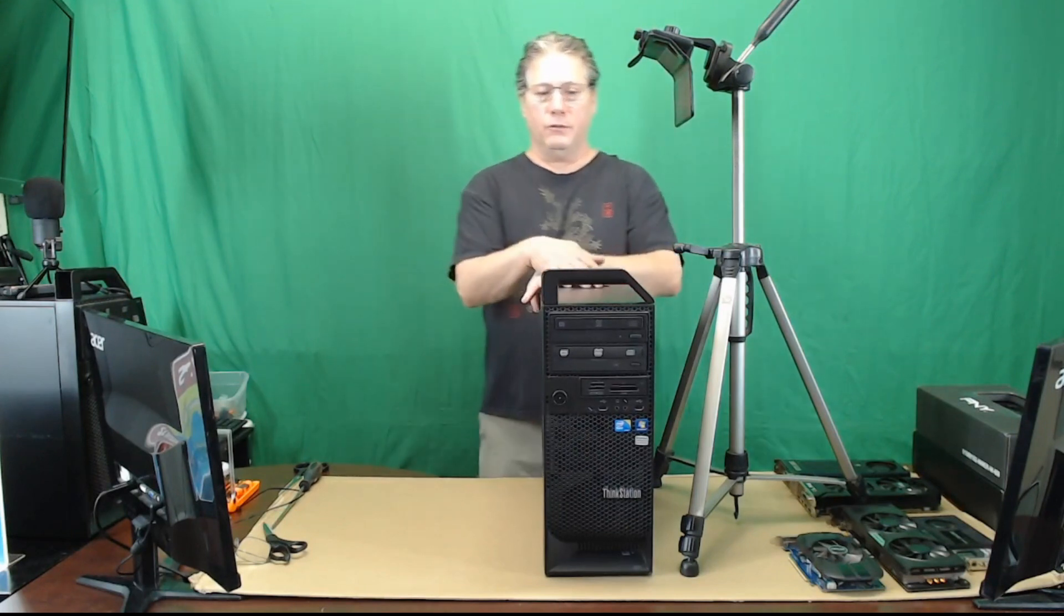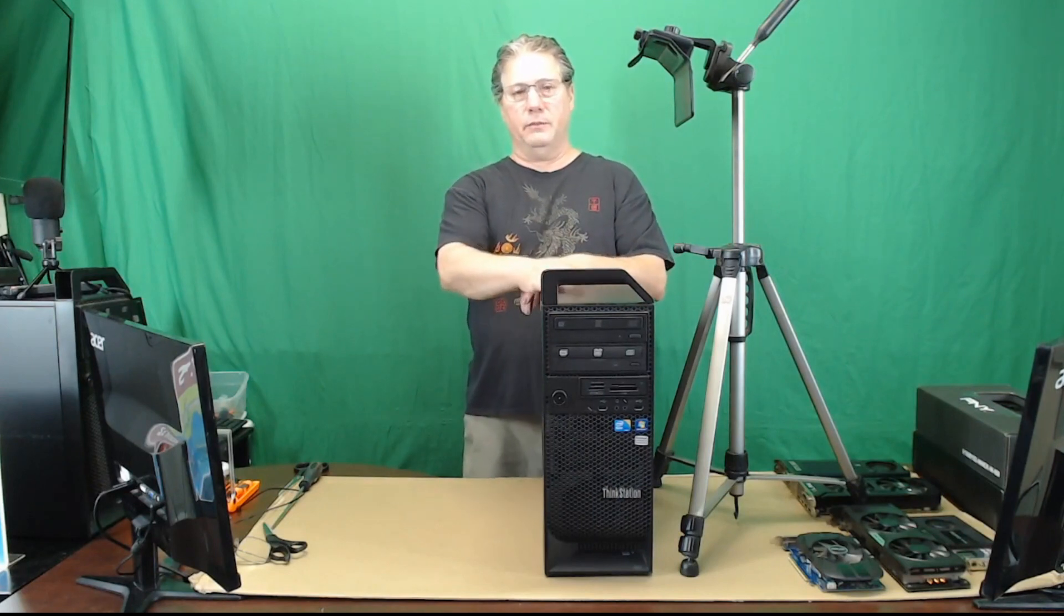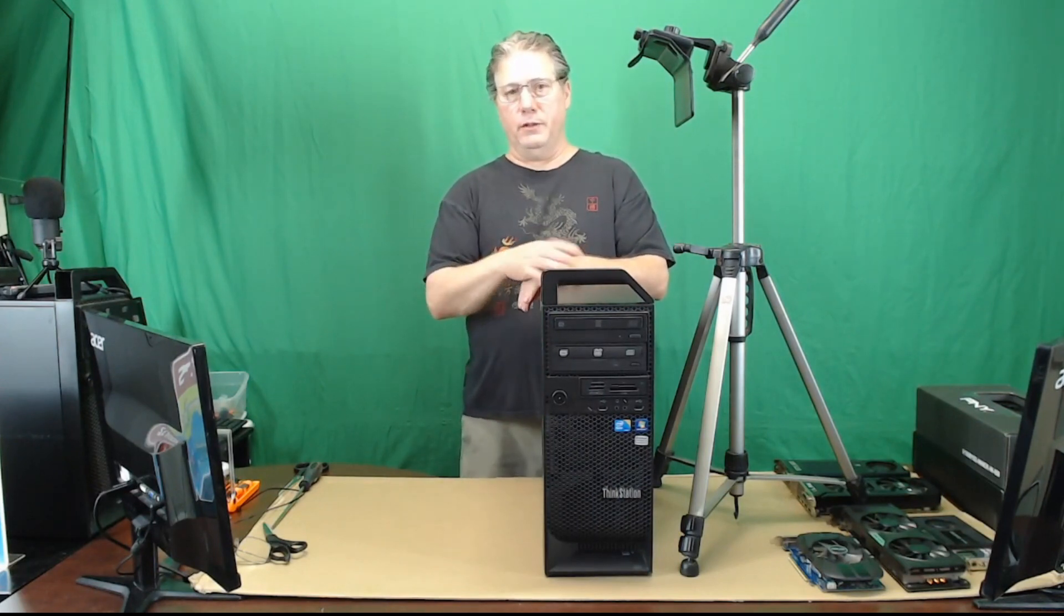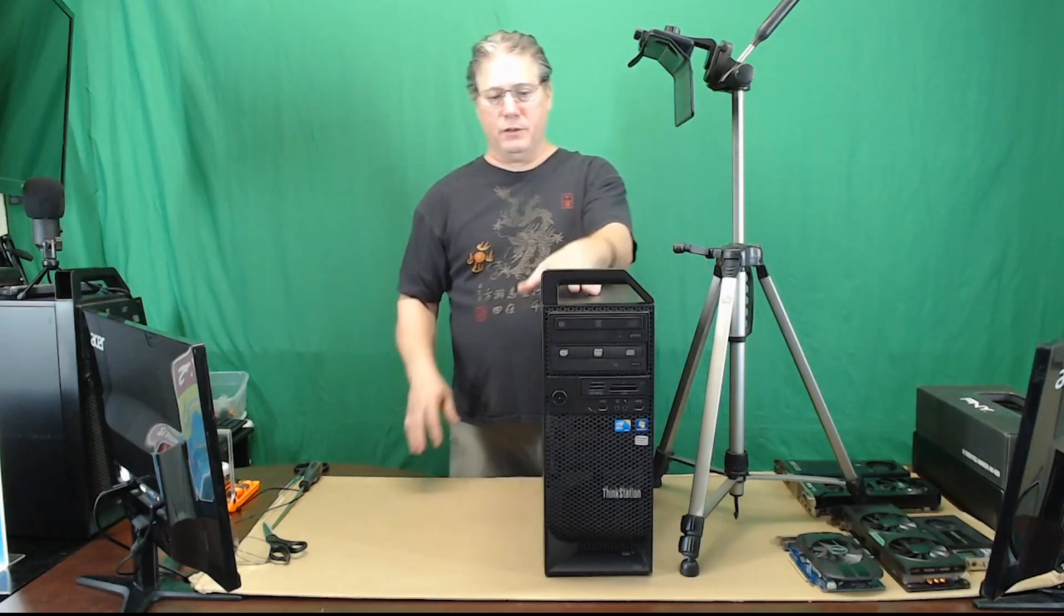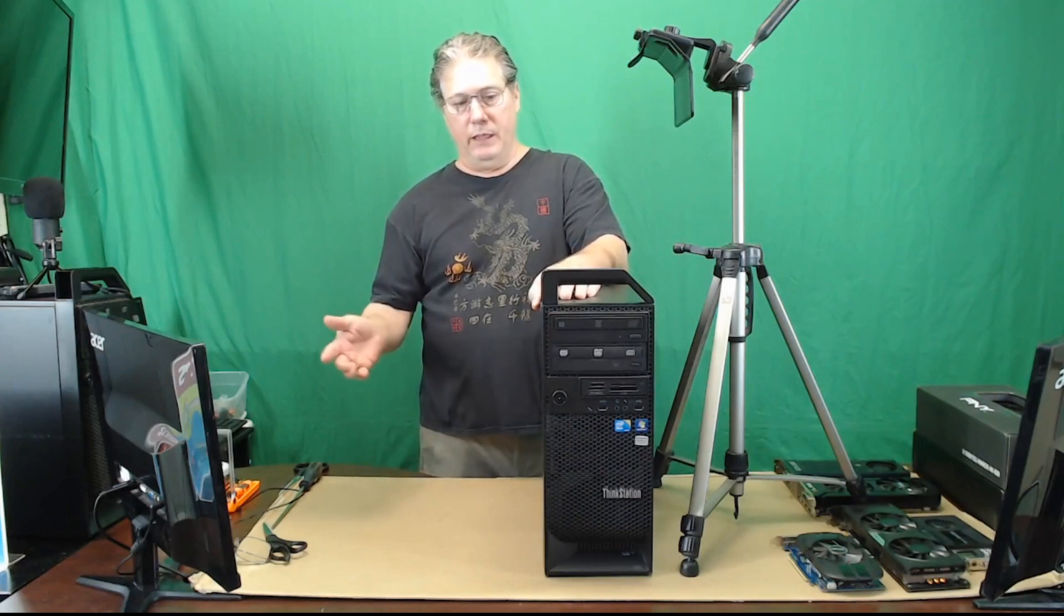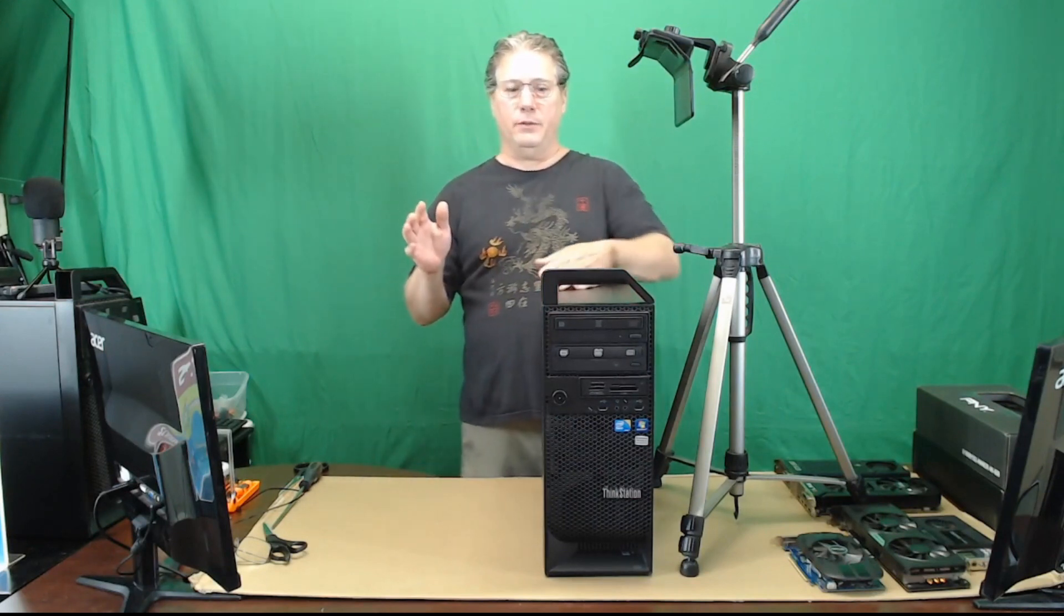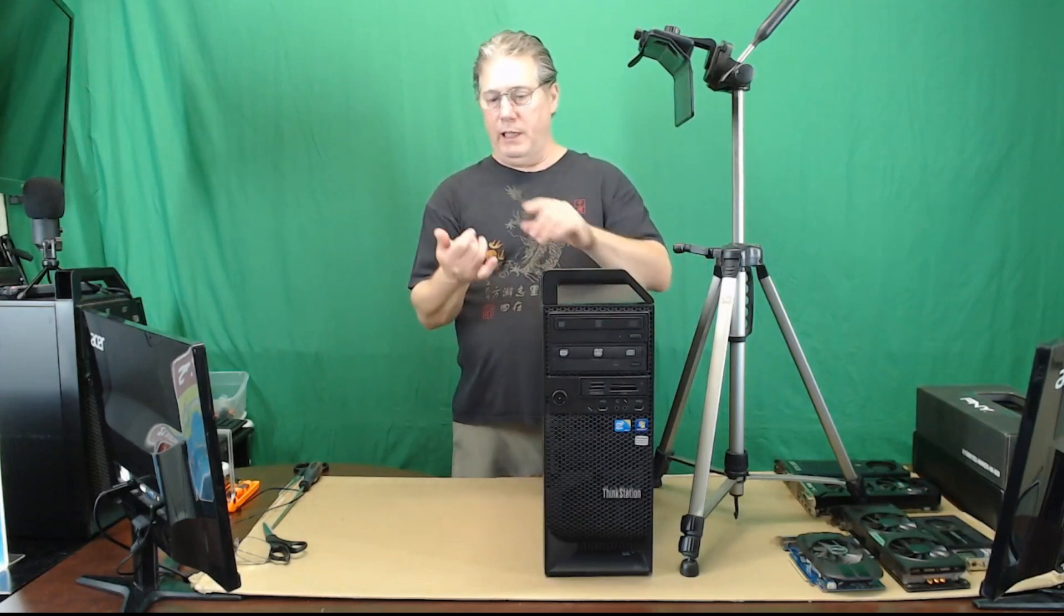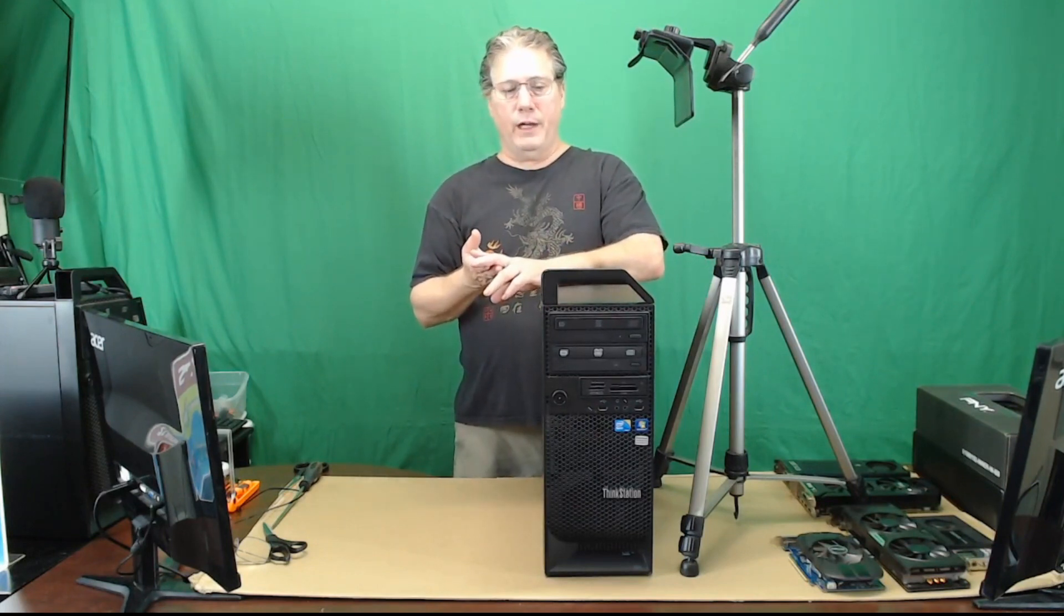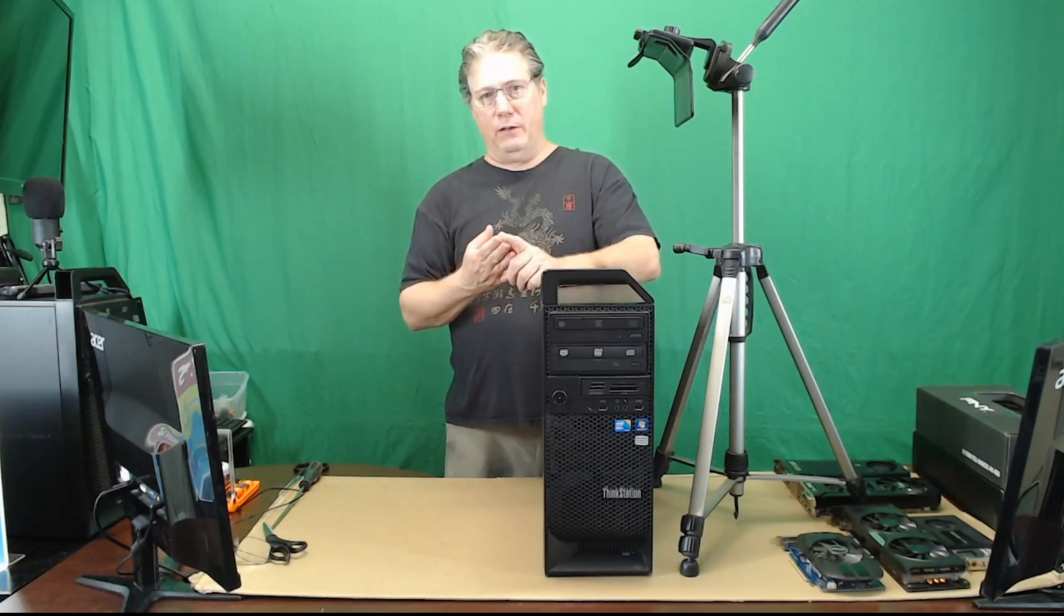Until recently I was using this as my backup system. Not to backup my computers, I have a server for that. I was using it as a backup for my main computer and everything I had on my main computer was also on here.